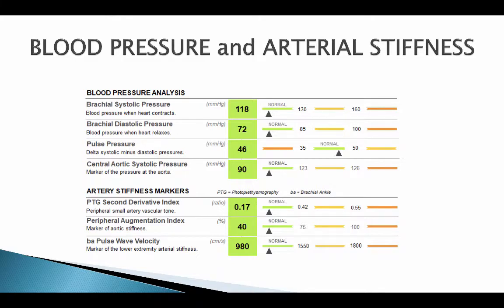The first component of the test is blood pressure. This is a young, healthy person with a blood pressure of 118 over 72 — very normal. It also gives you an indication of the pressure in the aorta.